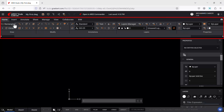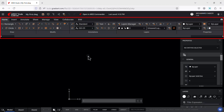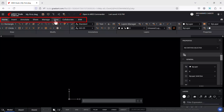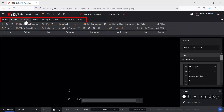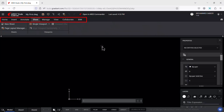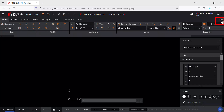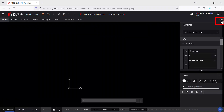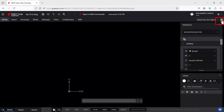This is the interface of Ares Kudo. The ribbon interface is similar to the AutoCAD ribbon — it organizes commands into tabs, making it easy to find and use various tools. There is a Home tab, Insert tab, Annotate tab, Sheet tab, etc. By clicking this button, the ribbon can be hidden if necessary.